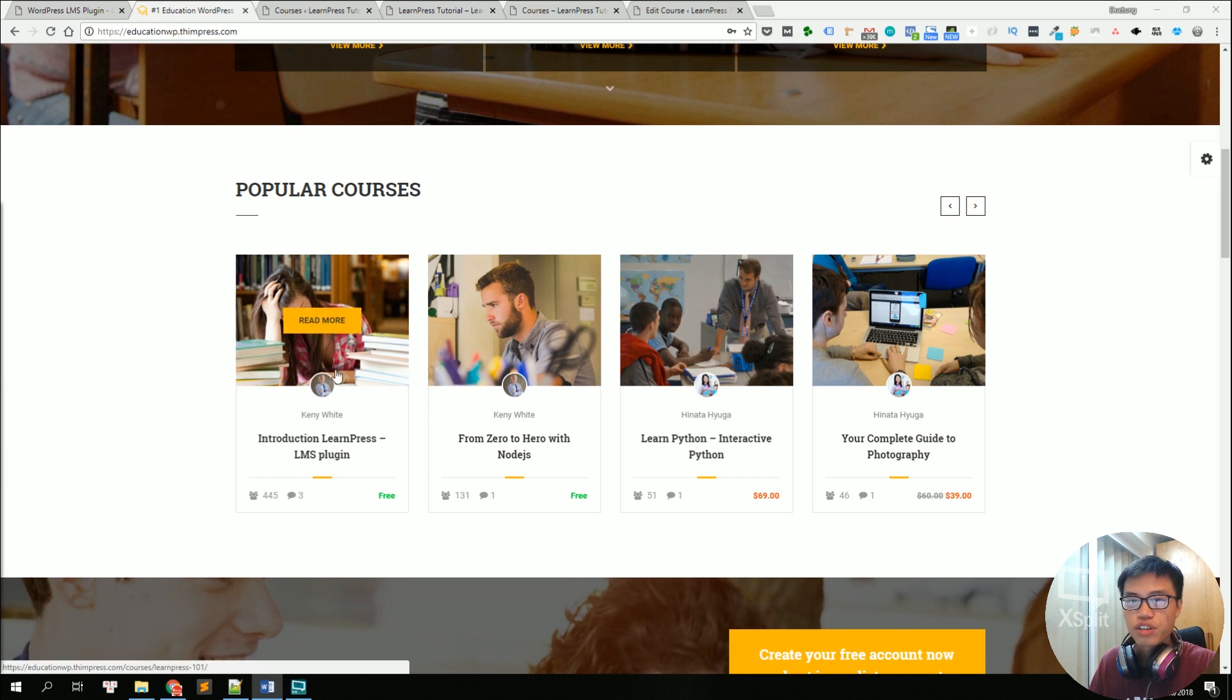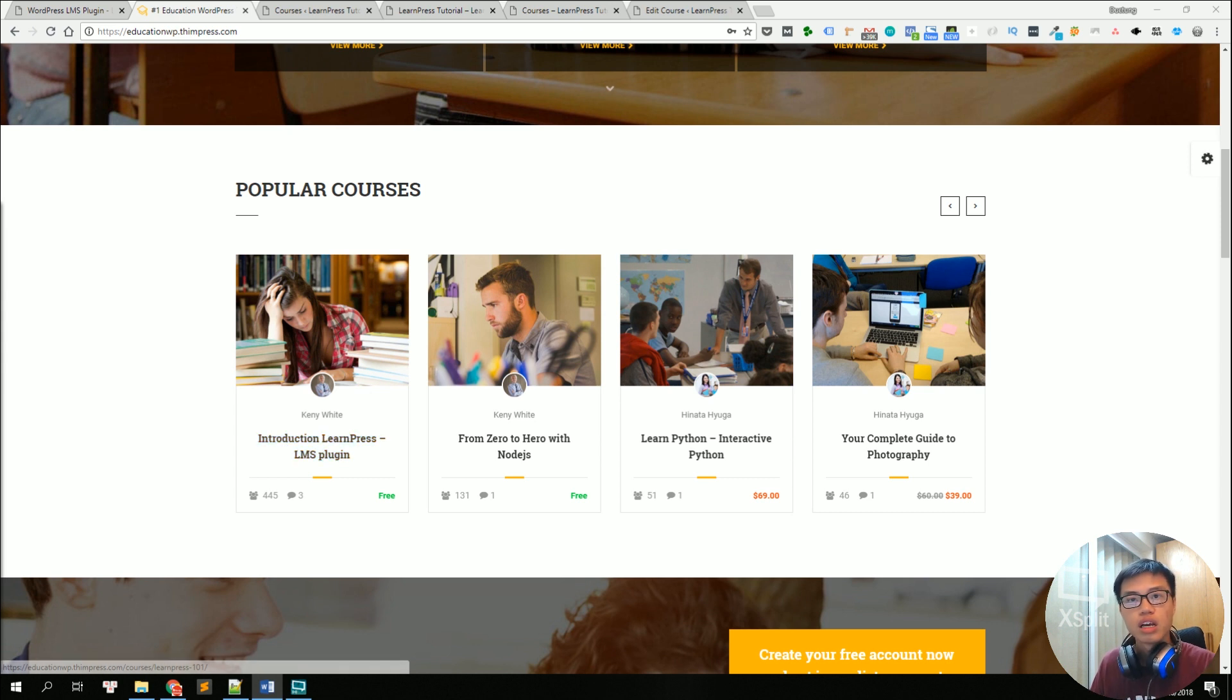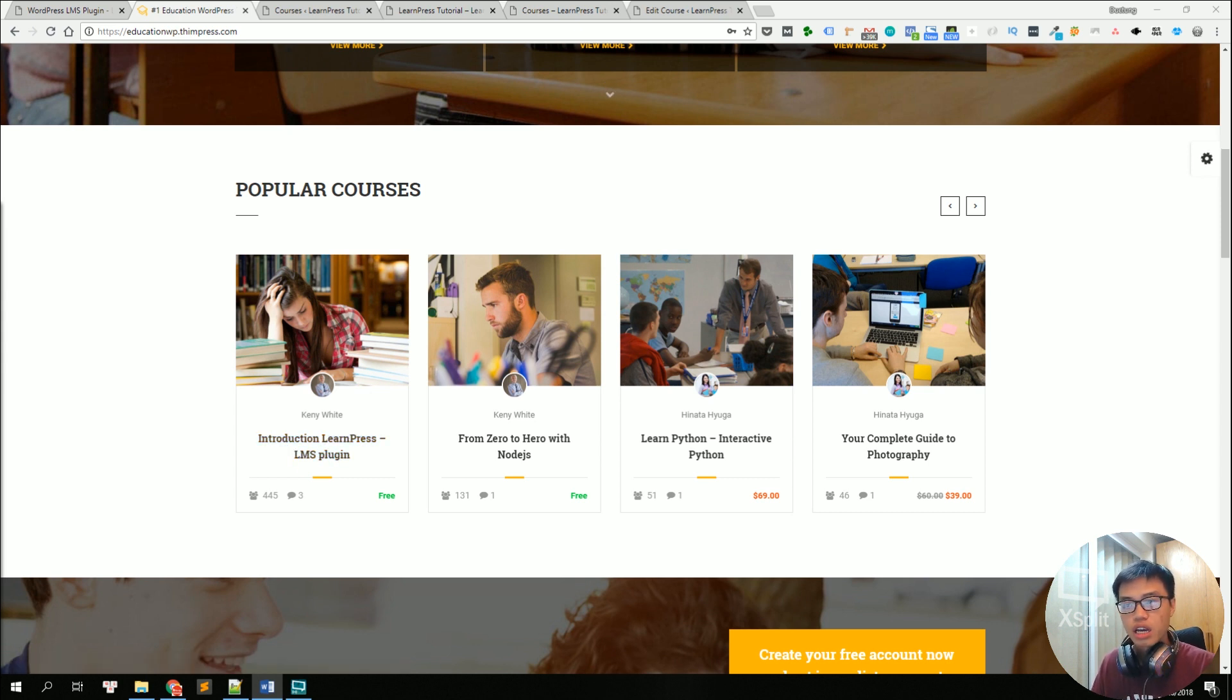There's a feature image for the course with the avatars of the teachers and the name of the course and some other information like how many people have taken it and the price.